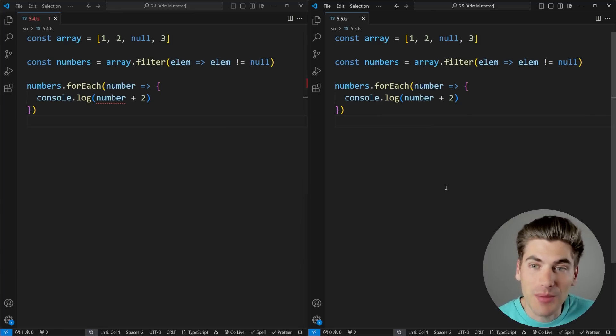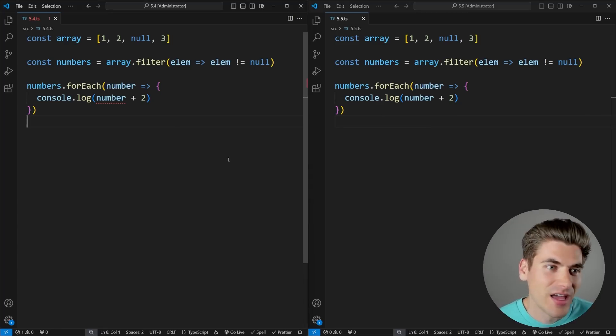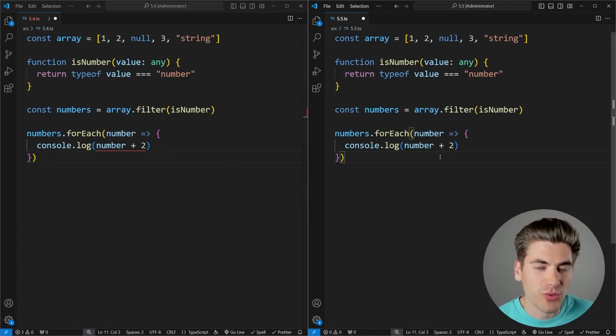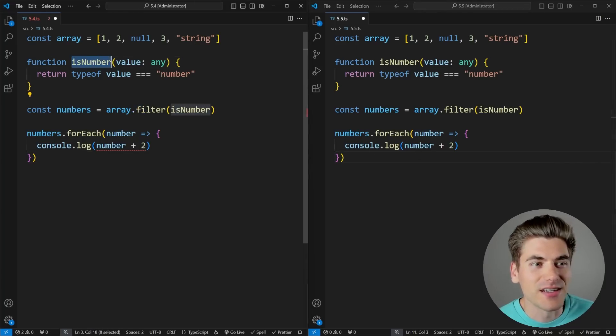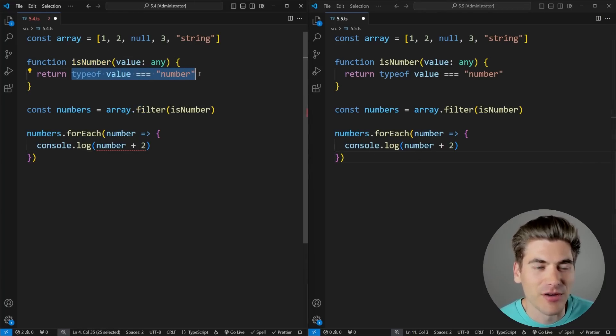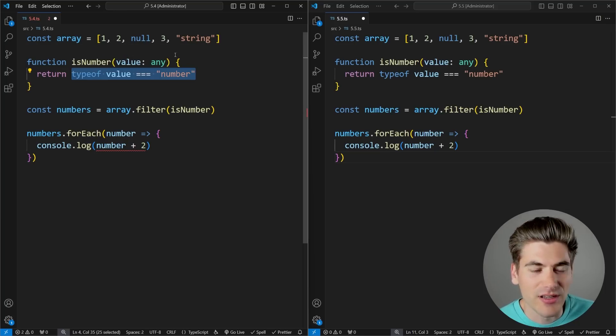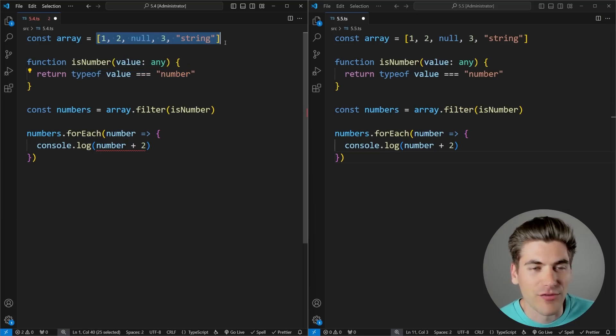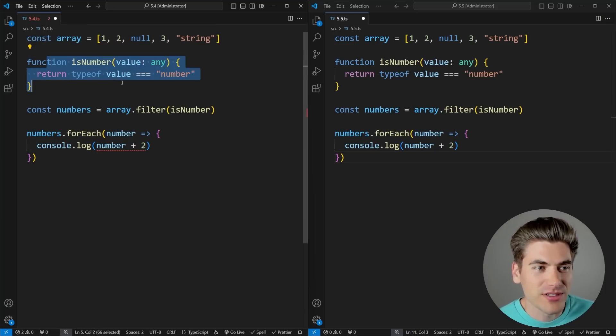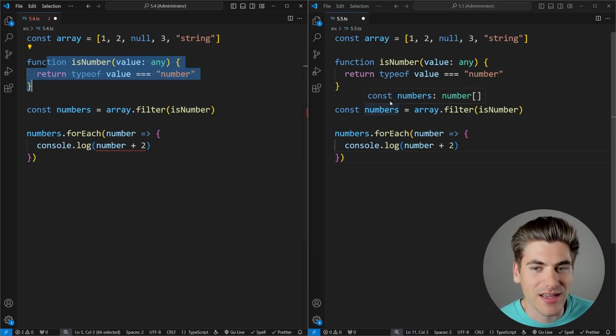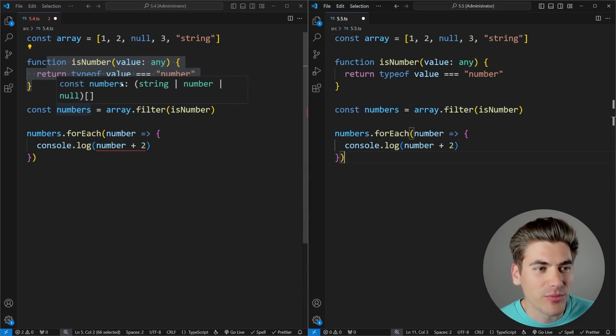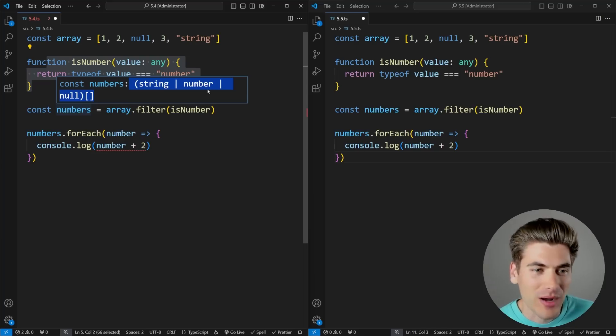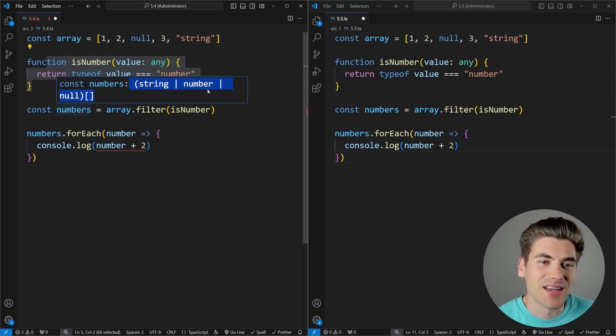This works with even more complicated type checking, even if you have a function that you pass in. If I replace this code, you'll see now I'm actually doing a filter based on this isNumber function. This isNumber function is checking the type of whatever value I pass into it. You can see my array originally is string, number, or null. I have all three of those, but after I run it through this isNumber filter, you can see it's just a number array on the right-hand side in version 5.5. While in 5.4, you can see it didn't know how to actually filter that number properly. I really love this quality of life feature.